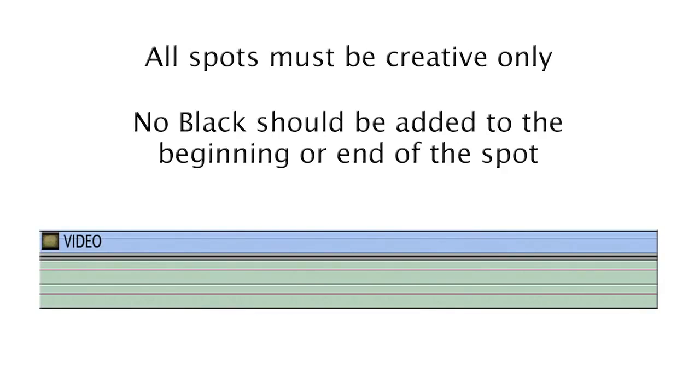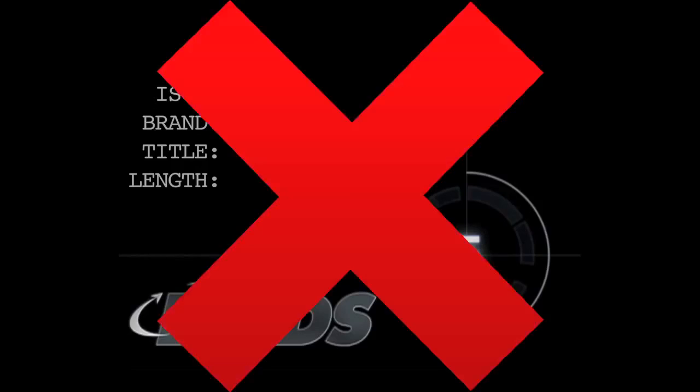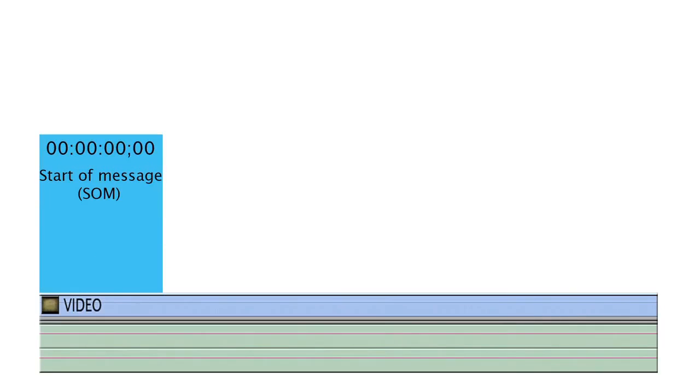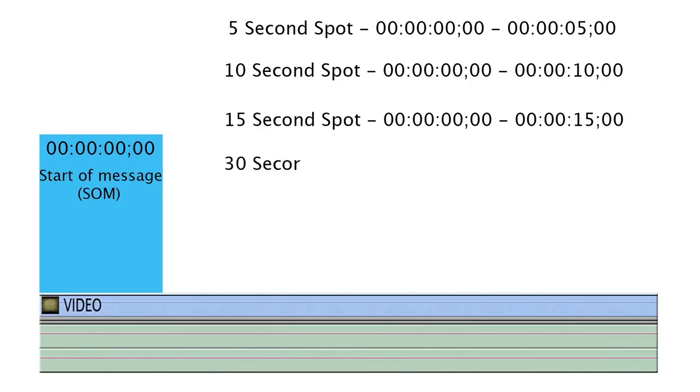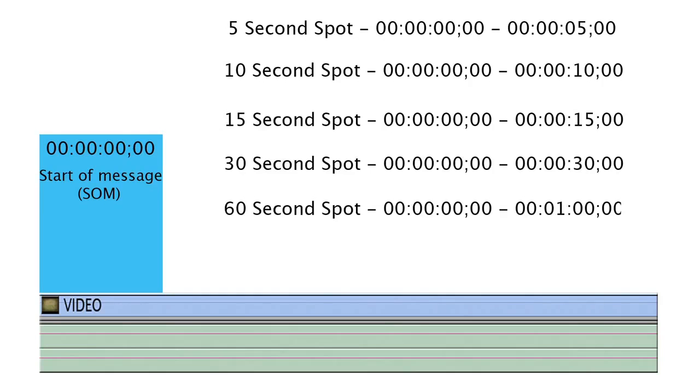All spots must be creative only and at proper expected length. No black should precede or be added to the end of the spot. No slate is to be included on the spot. No bars and tones should precede the spot. Your spot will begin at zero, which is the start of message, or SOM — this is the first frame of video and audio.